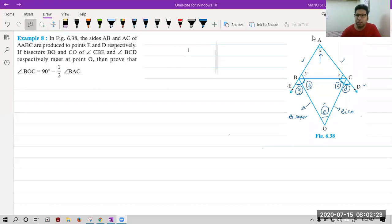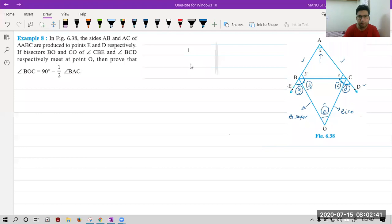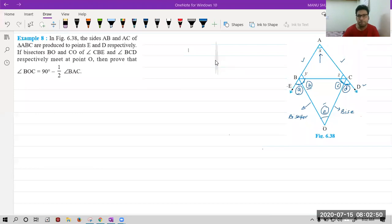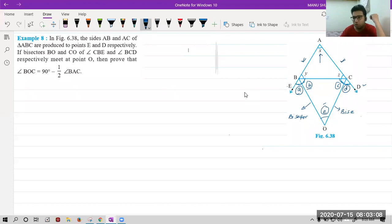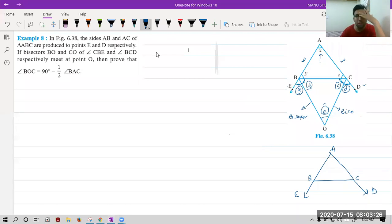Yesterday, we saw that given to us sides AB and AC of triangle ABC are produced to points E and D. So we have produced side AB and AC to points E and D. You can see it like this. If you are not able to visualize, you can make a separate diagram with points A, B, C, E, and D. This question is a little bit complicated so we need to concentrate carefully.